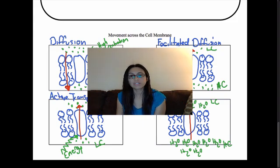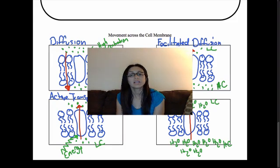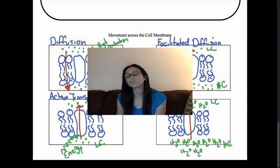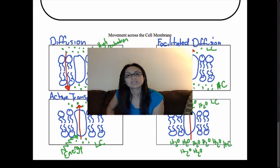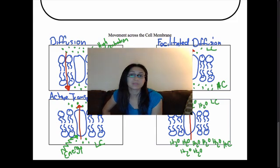So those are our three types of movement across the cell membrane: diffusion, facilitated diffusion, and active transport. Osmosis has its own special name, but it's still a type of facilitated diffusion — it gets its own name because it deals specifically with water. Make sure you go over each one and understand the differences and similarities between them.